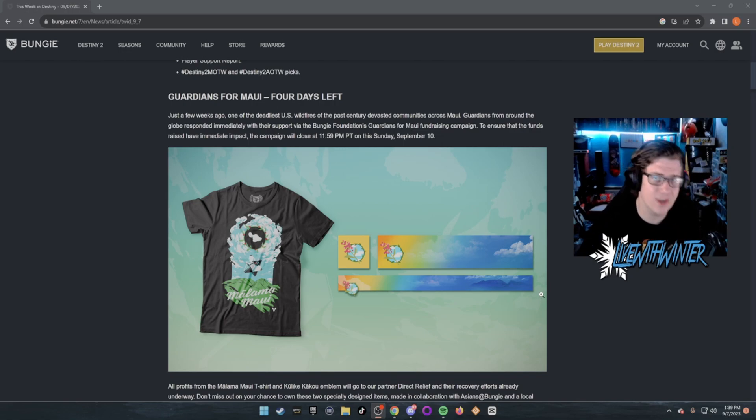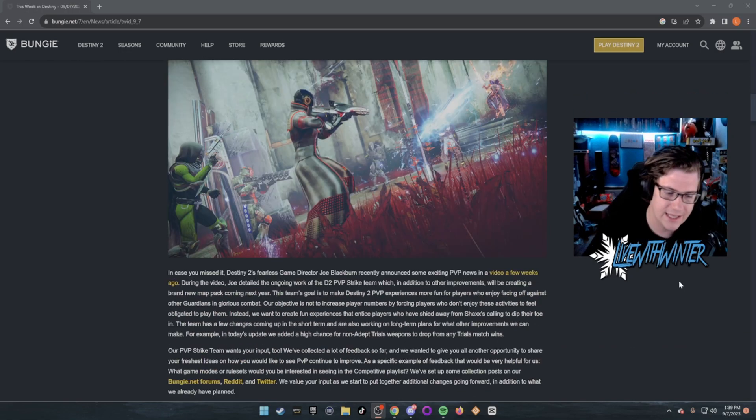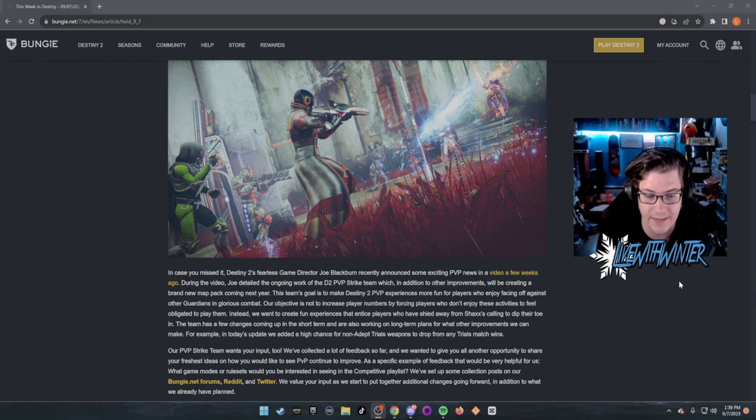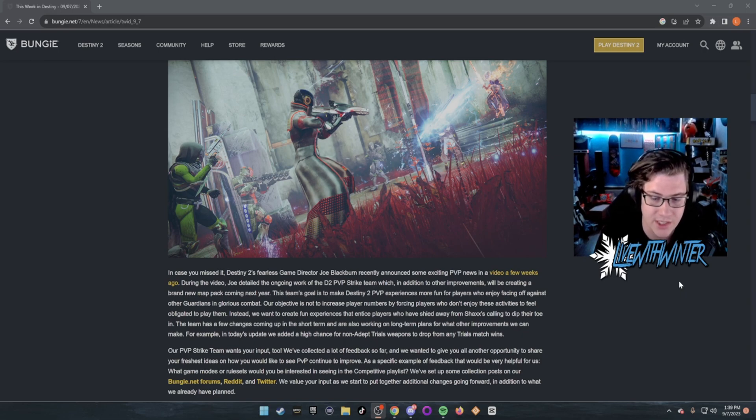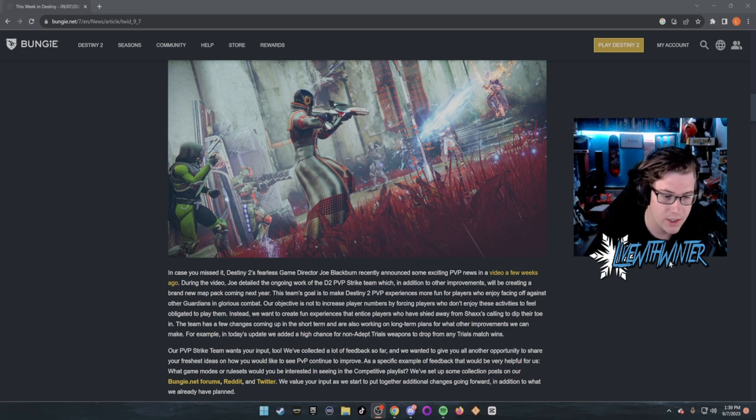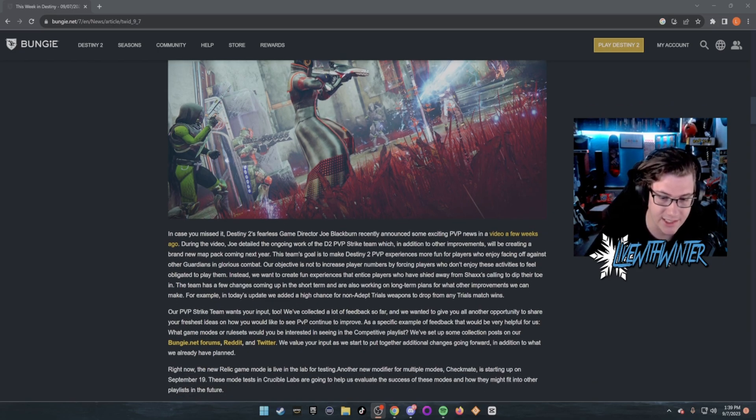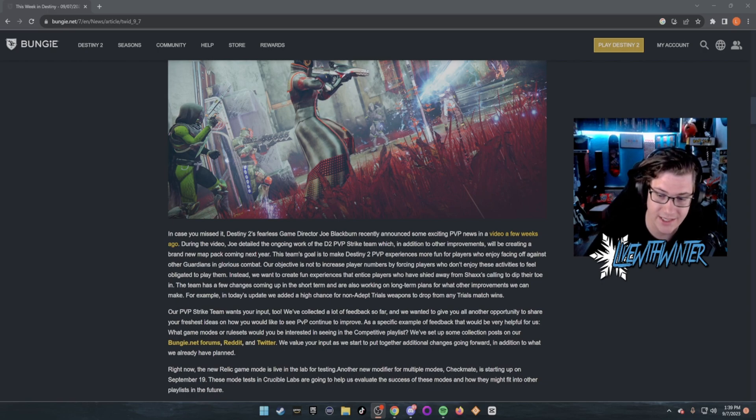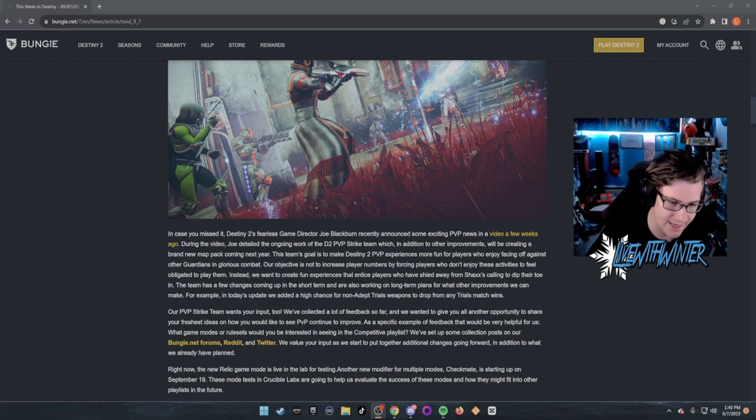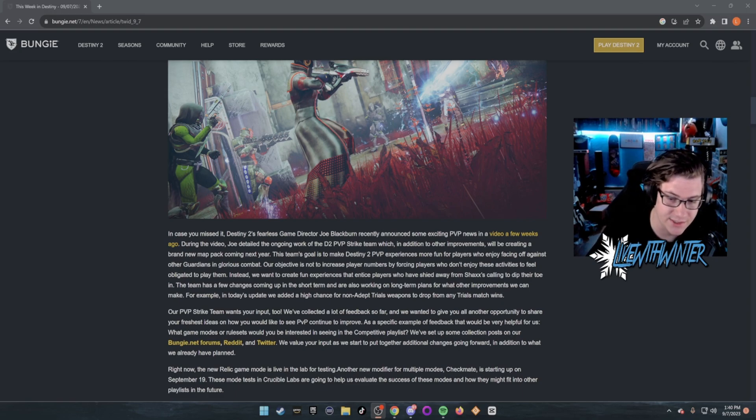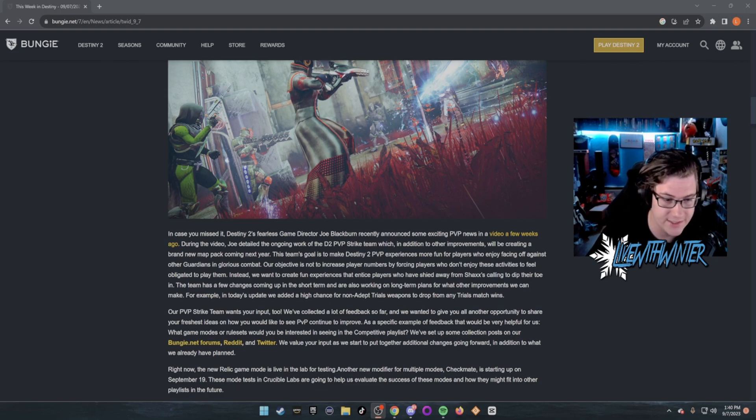In case you missed it, Destiny 2's fearless Game Director Joe Blackburn recently announced some exciting news in a video a few weeks ago. During the video, Joe detailed the ongoing work of the D2 PvP Strike Team, which in addition to other improvements will be creating a brand new map pack coming next year.